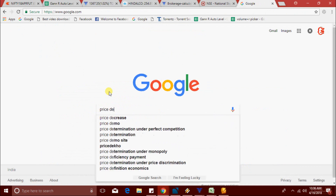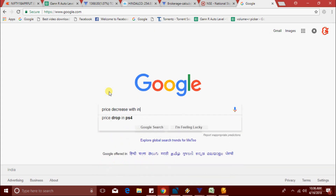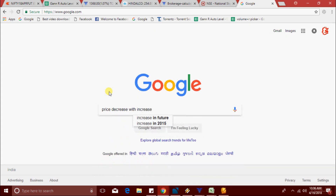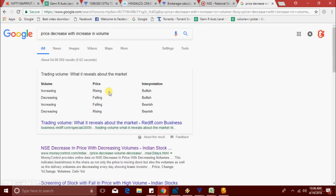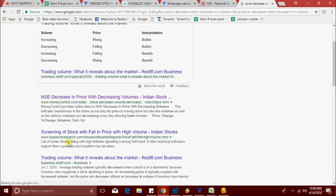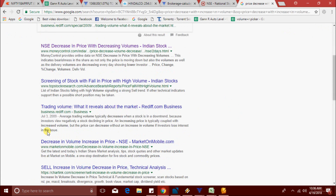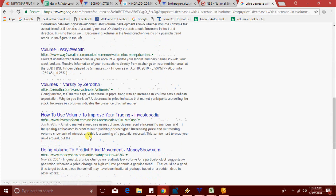Just checking price decrease with decrease in volume — I couldn't find any scanner. But I also couldn't find decrease in price with increase in volume. So this Excel scanner is definitely helpful for intraday trading — there's no online scanner for that.